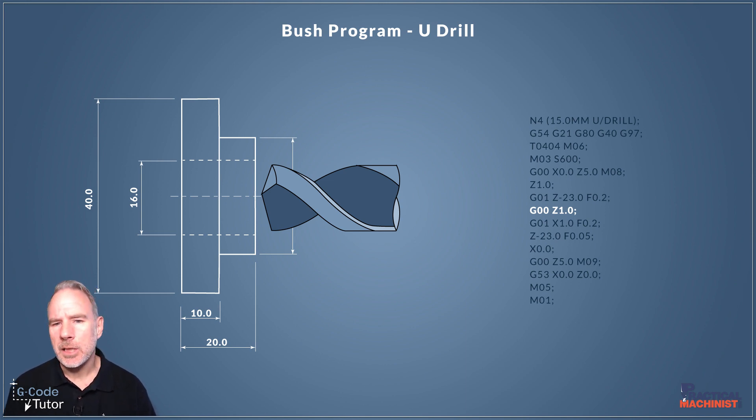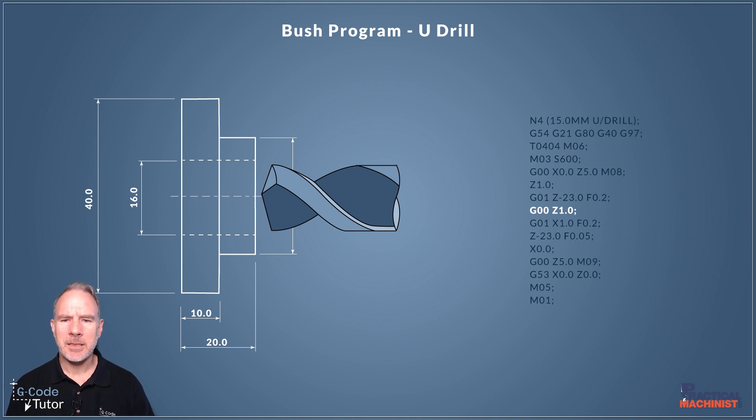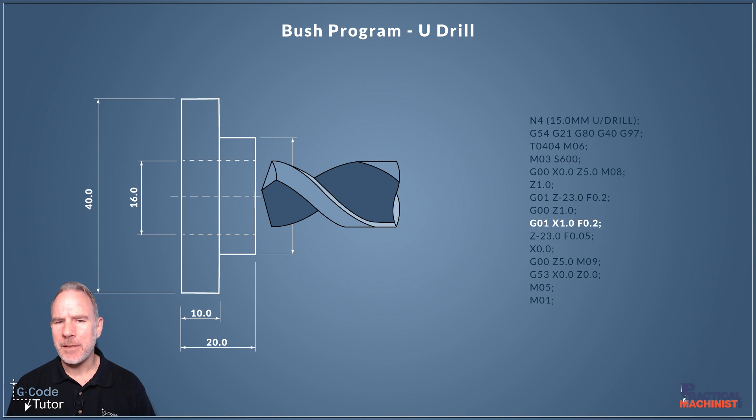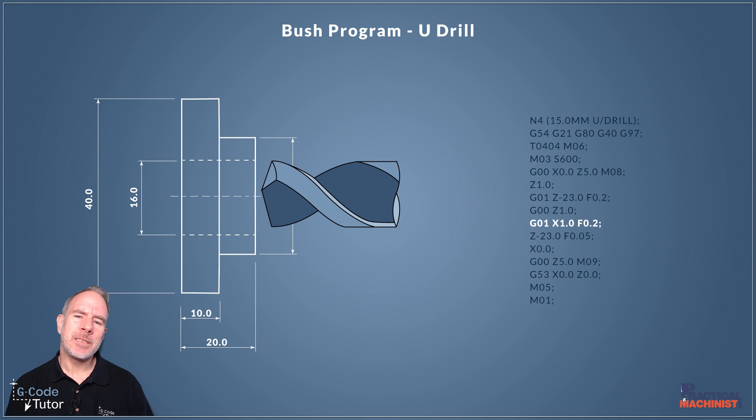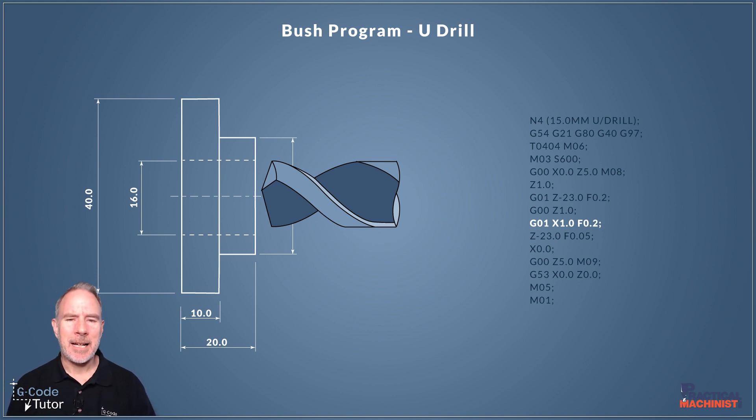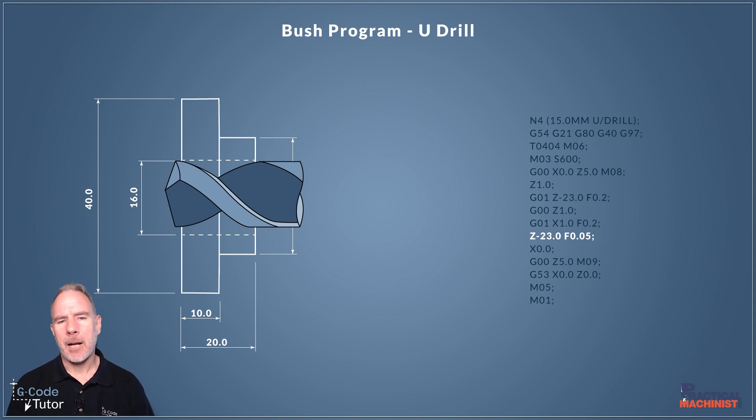So I would come down to G00 there and rapid back to the front of the part. Then we're going to offset our U-drill by one millimetre. So I'm using a 15 millimetre U-drill for this and we've got a 16 millimetre hole. So I'm offsetting by X by one millimetre and then we can feed down and use that edge of the U-drill to finish bore and come down to the full length.